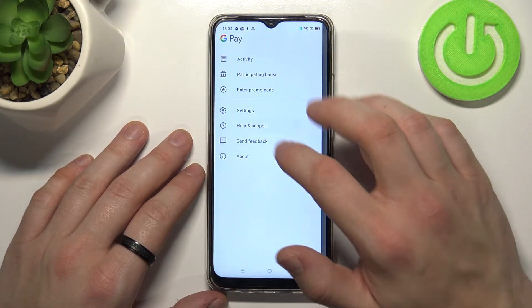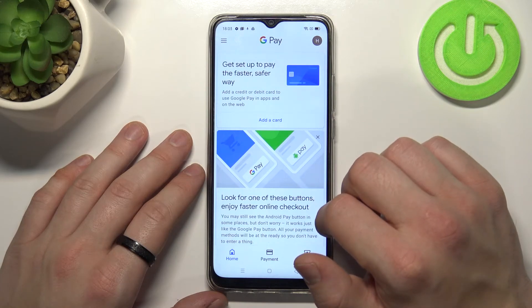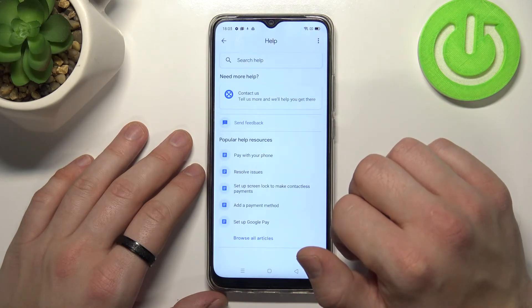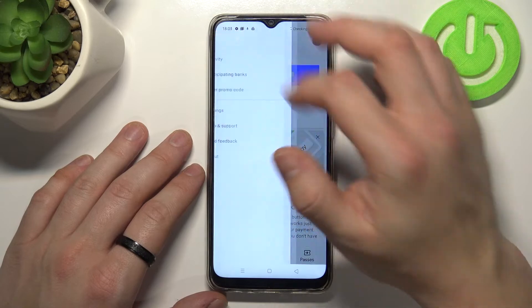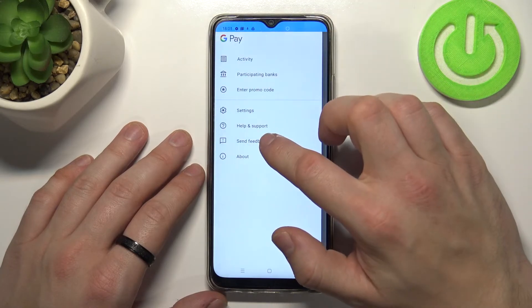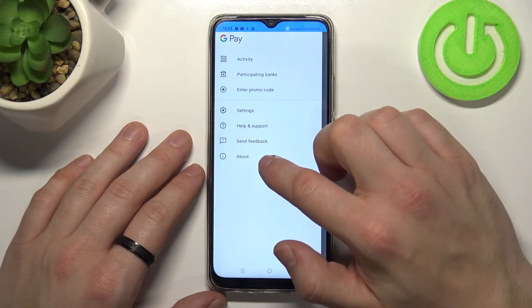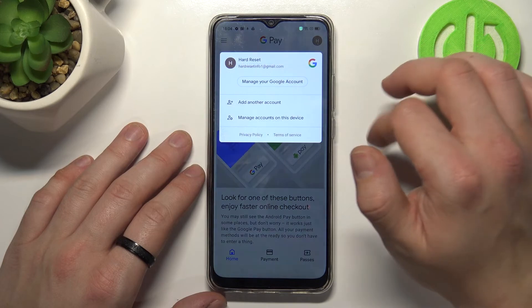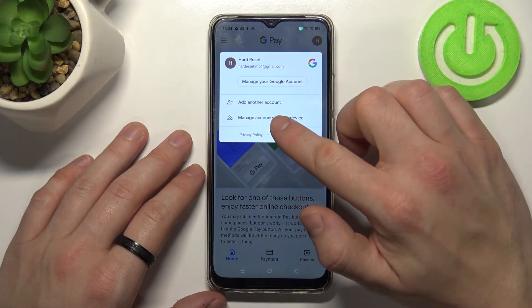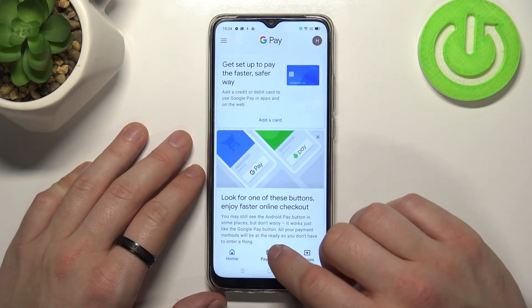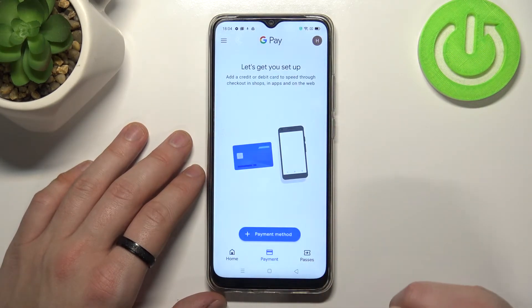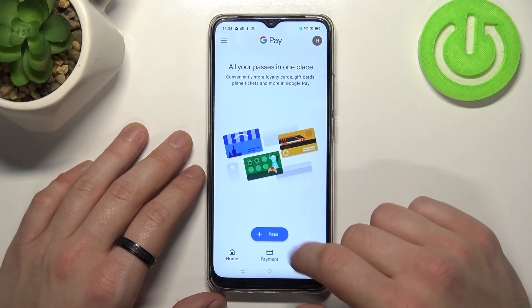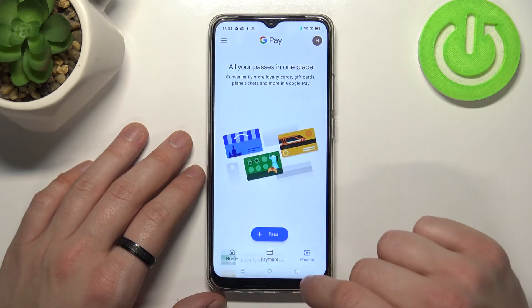Then we've got Help and Support, Send Feedback, About, and access to our Google account. Also, if you go to Payment you can add a payment method, and in Passes you can add passes.